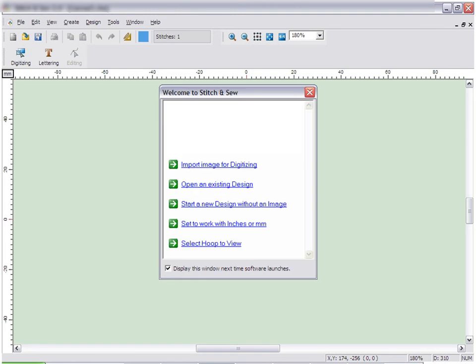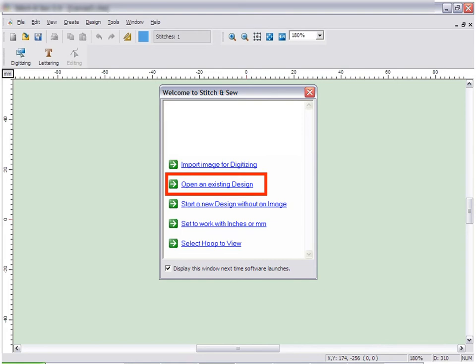After this, a welcome screen is displayed. It allows you to get right to work. From the welcome screen, you can choose several options, including importing an image for digitizing or opening an existing design.